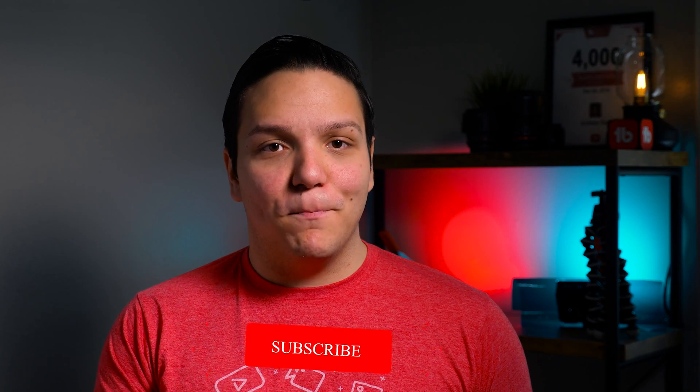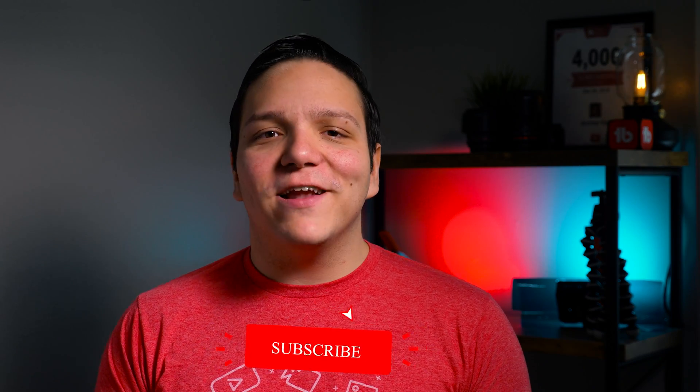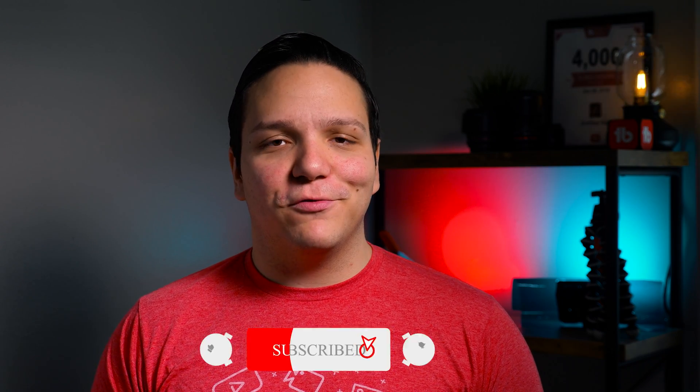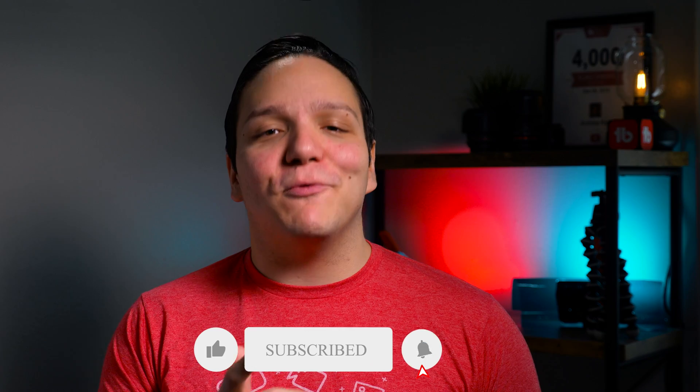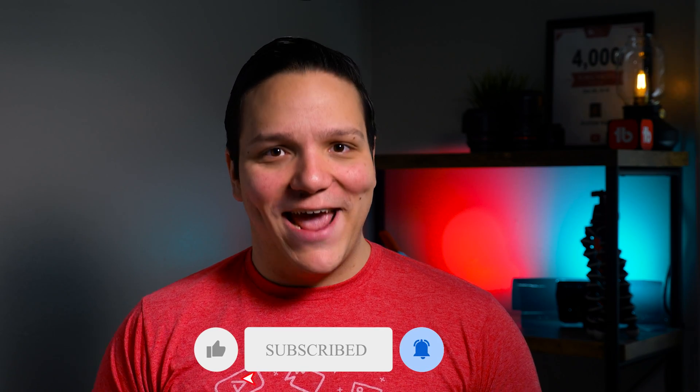We'll make an update video to this video when YouTube officially releases their A-B testing. Until then, we are working on even more tools to help your thumbnails perform better, so if you'd like to be updated on those tools, subscribe and ring that bell today!